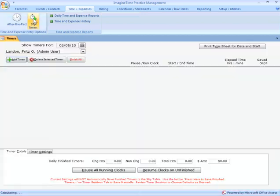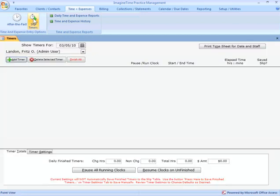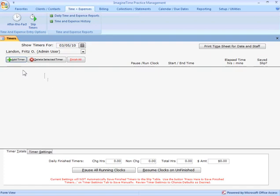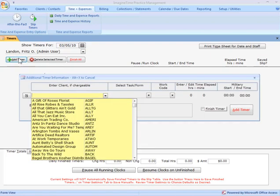I'm going to go into the timer screen here. This is my timer screen. This allows me to run timers, time things real time while I'm working on them. I'm going to hit add timer.